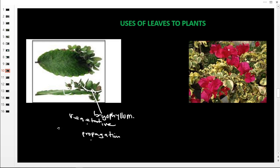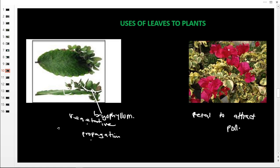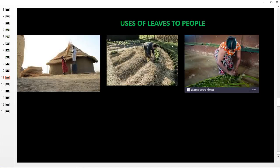Other leaves are modified into flowers with bright colors to attract pollinators. Some leaves are modified into petals to attract pollinators, as you can see here.